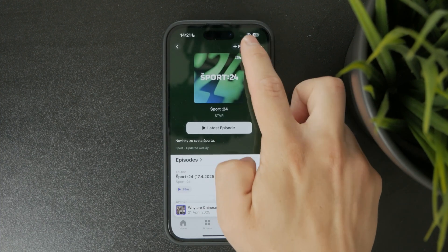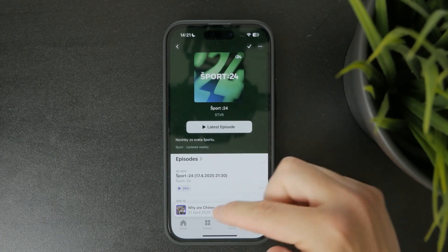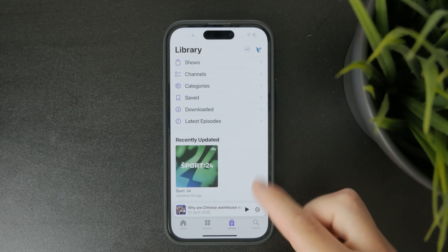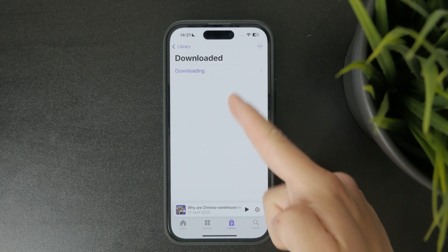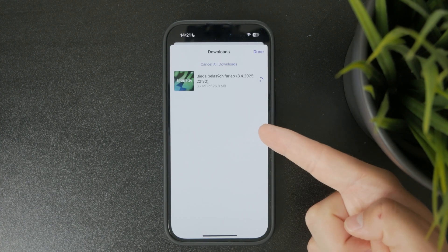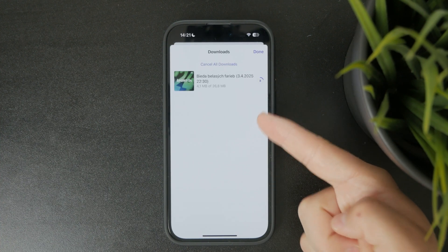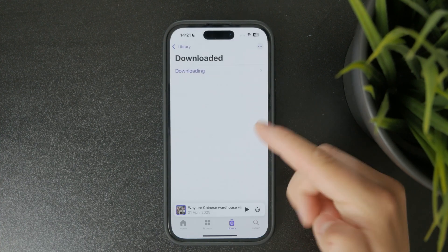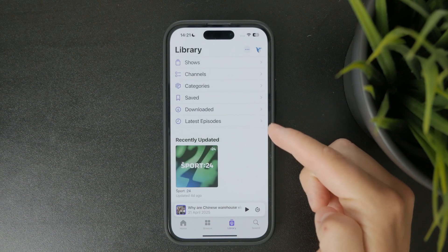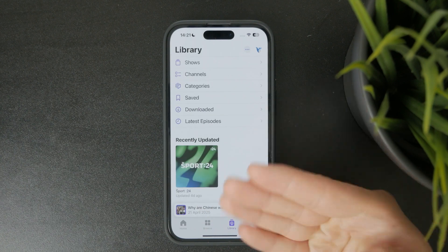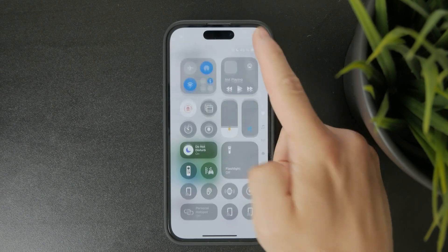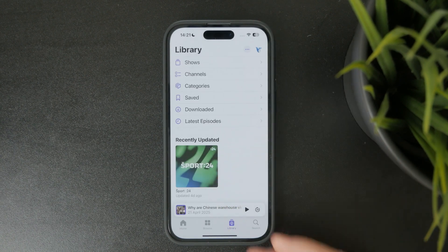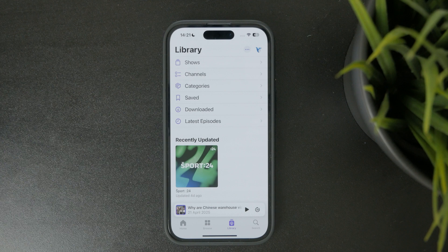Once it's downloaded, the episode will appear in your library under the downloaded section. Downloaded episodes can be played anytime, even without mobile data or Wi-Fi, which is perfect for traveling or commuting.